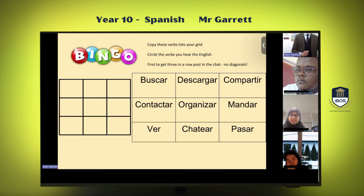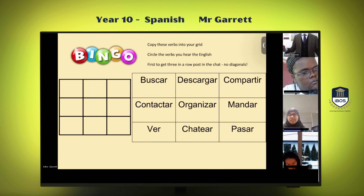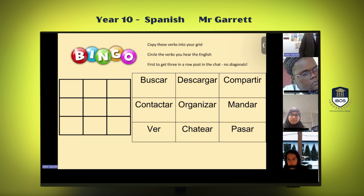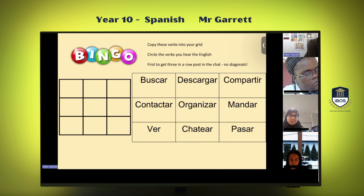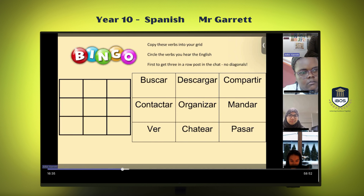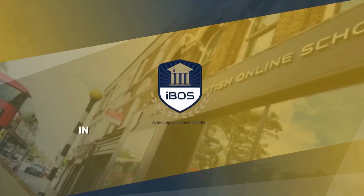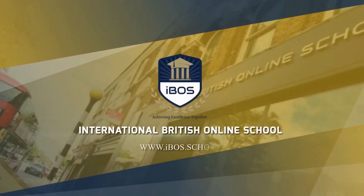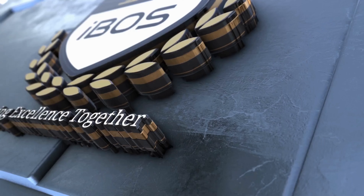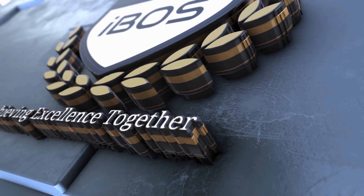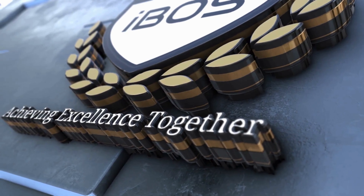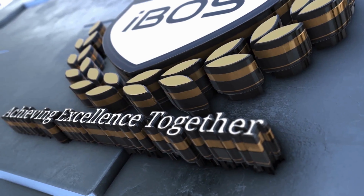Compartir, descargar, and mandar. Now, what does compartir mean, Salma? It means to share. Descargar: to download. And mandar means to send. Bingo champion for the first verb bingo of the year — it's Salma! Excelente, well done Salma, you will get the achievement point.